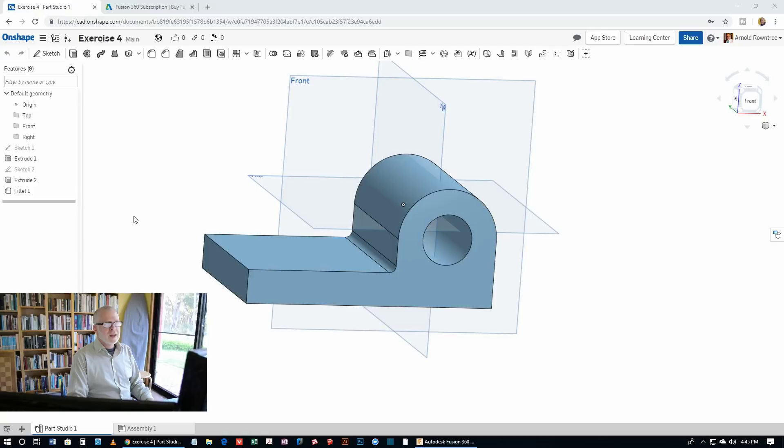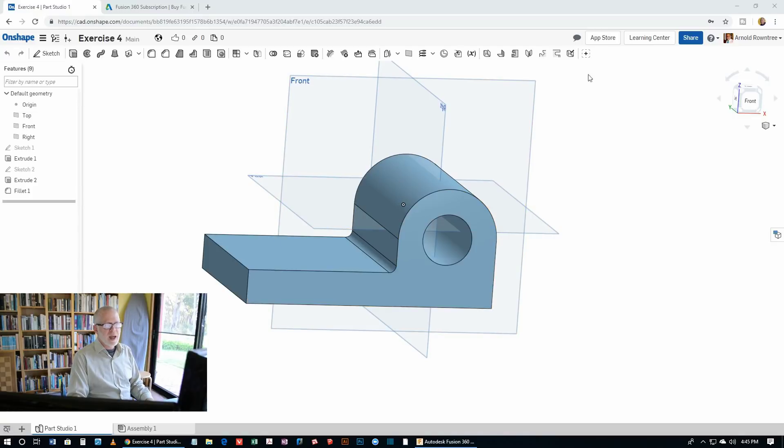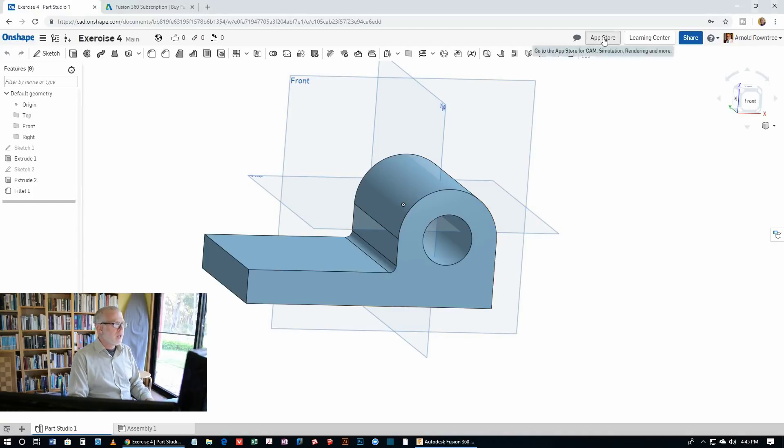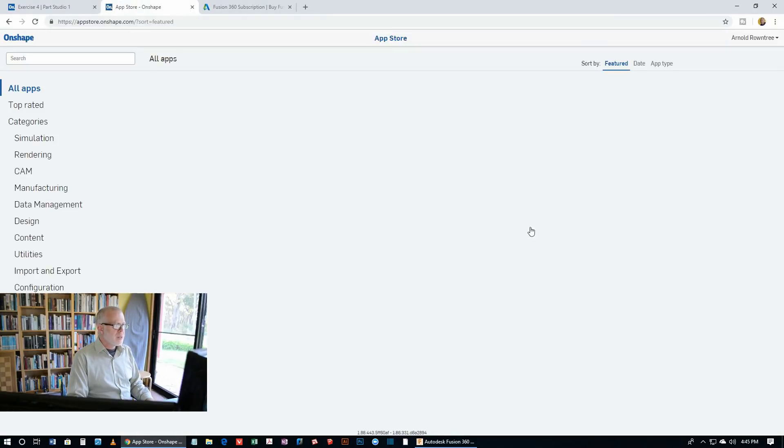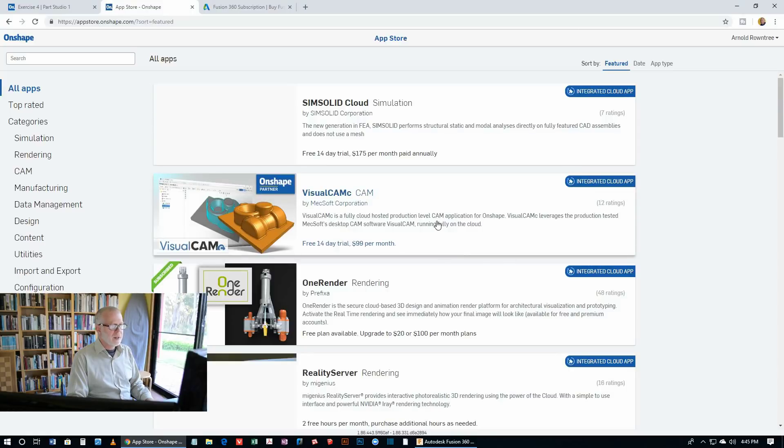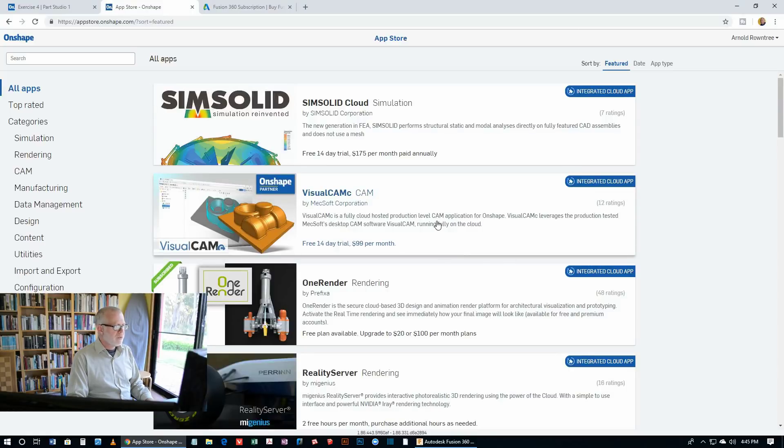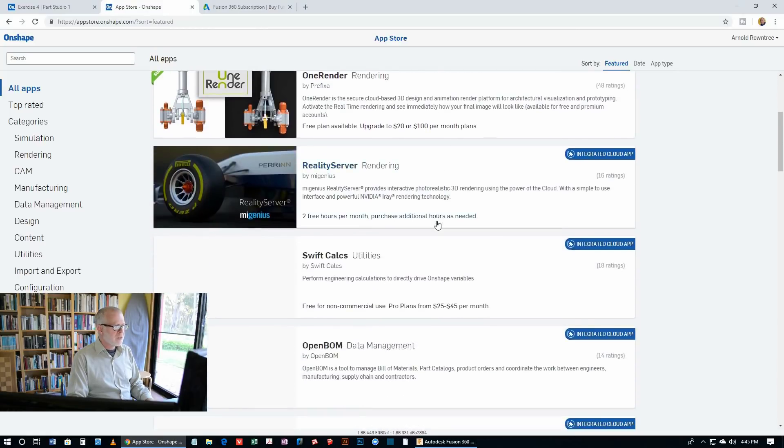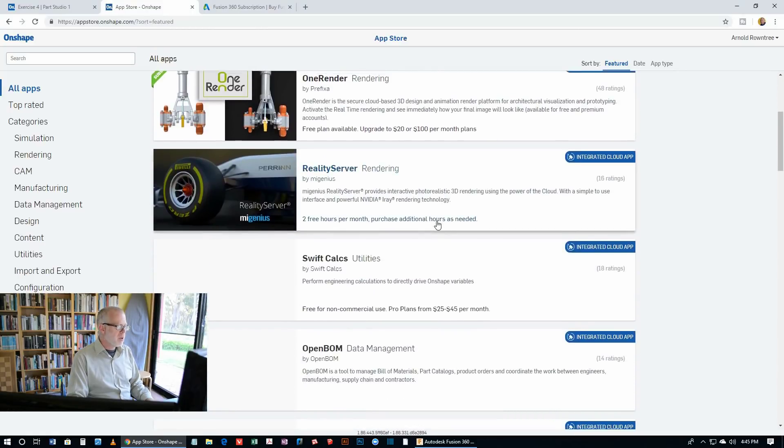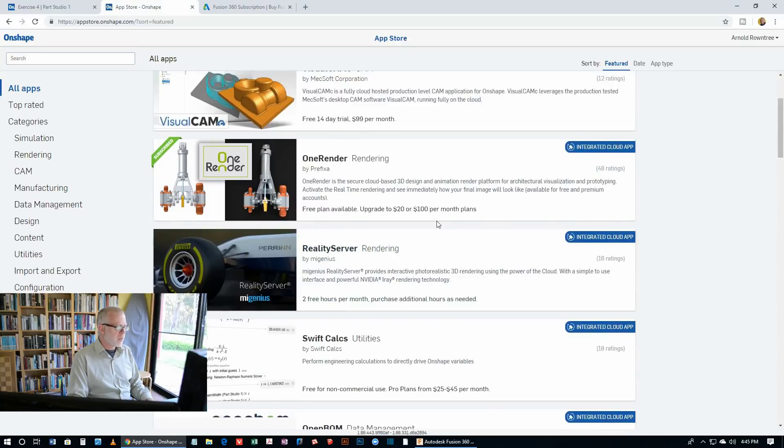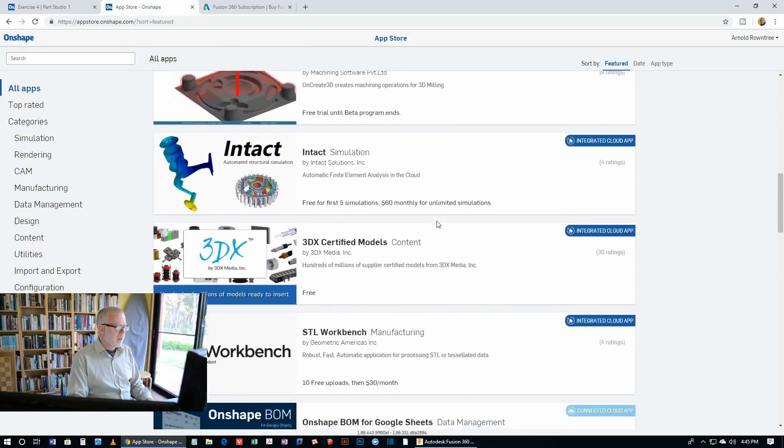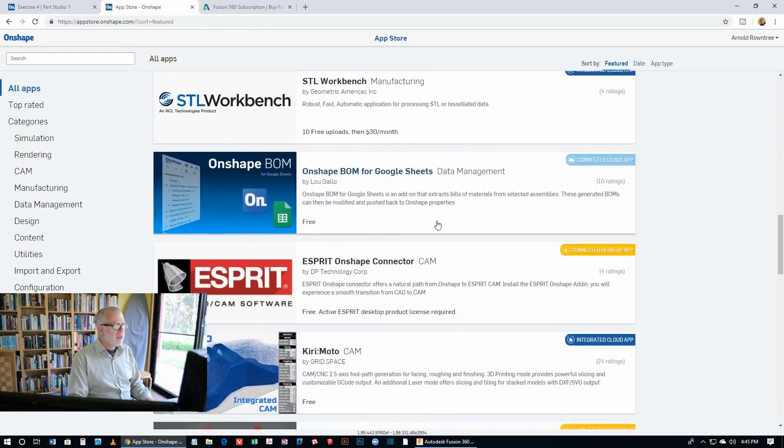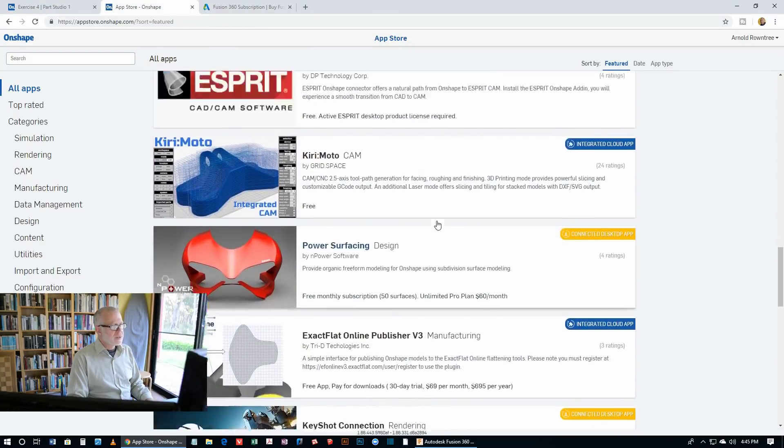Right, next. Both Onshape and Fusion 360 have plugins, add-ons and extensions. So in Onshape here there's a button up here with App Store. And that takes you to the Onshape App Store. And you'll see that there's a whole lot of stuff here. Plenty of ways to extend the capabilities of Onshape.